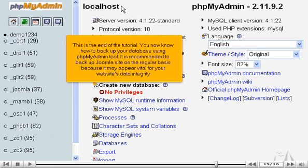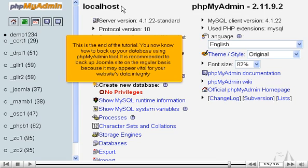This is the end of the tutorial. You now know how to back up your database using phpMyAdmin tool. It is recommended to back up Joomla site on a regular basis because it may appear vital for your website's data integrity.